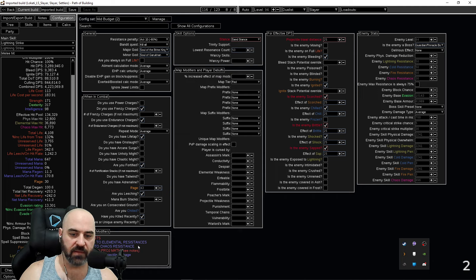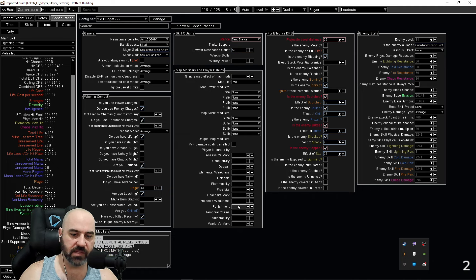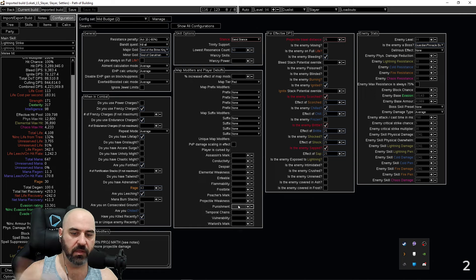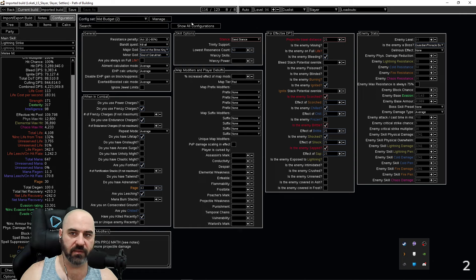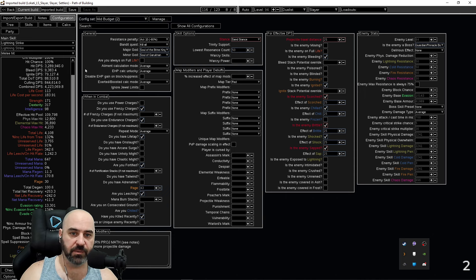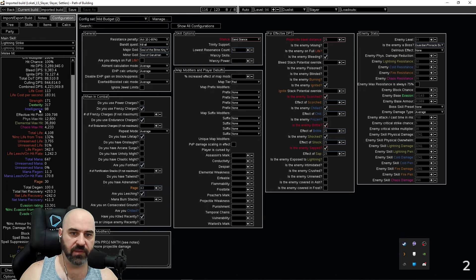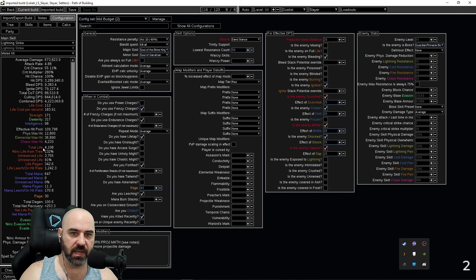And so you can see right here, for example, we have chaos res and lightning res because it wasn't included in the gear on the mid-build. You could just remove that right there to turn that off, for example, and see what your character looks like with a mid-budget configuration for DPS.